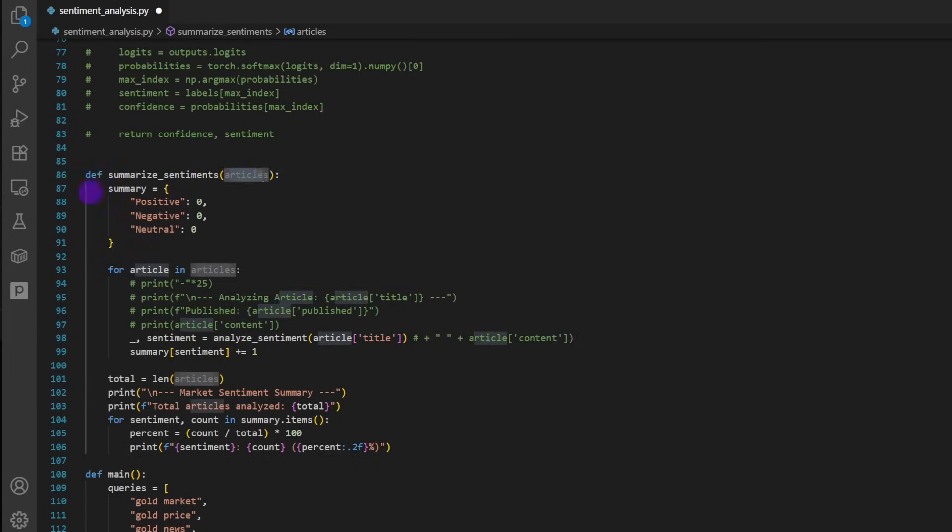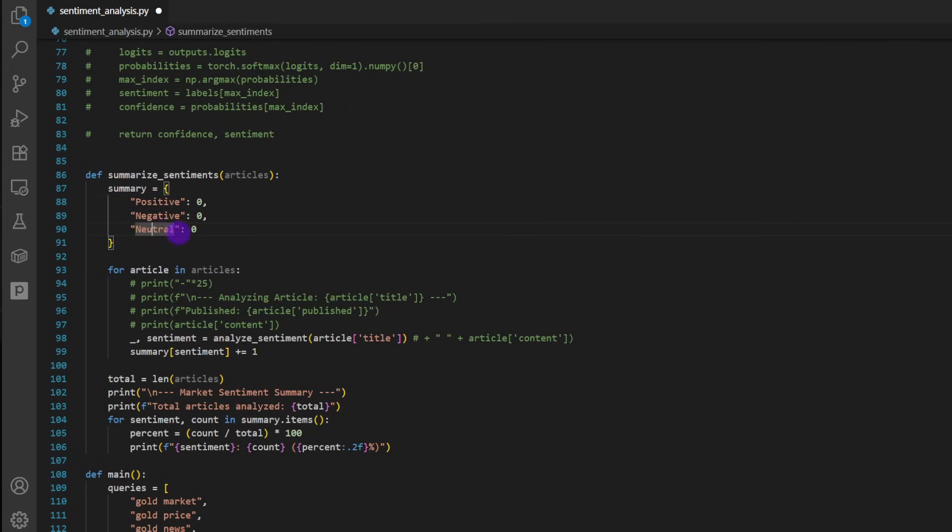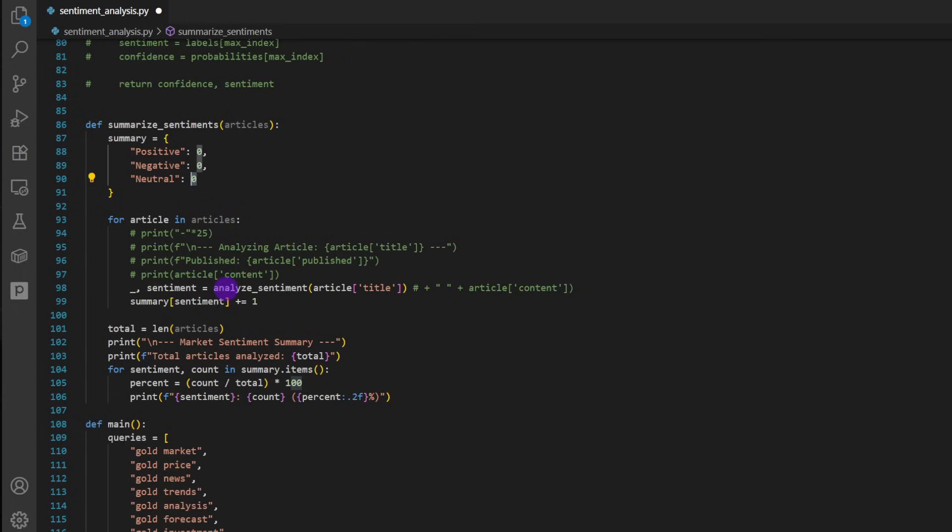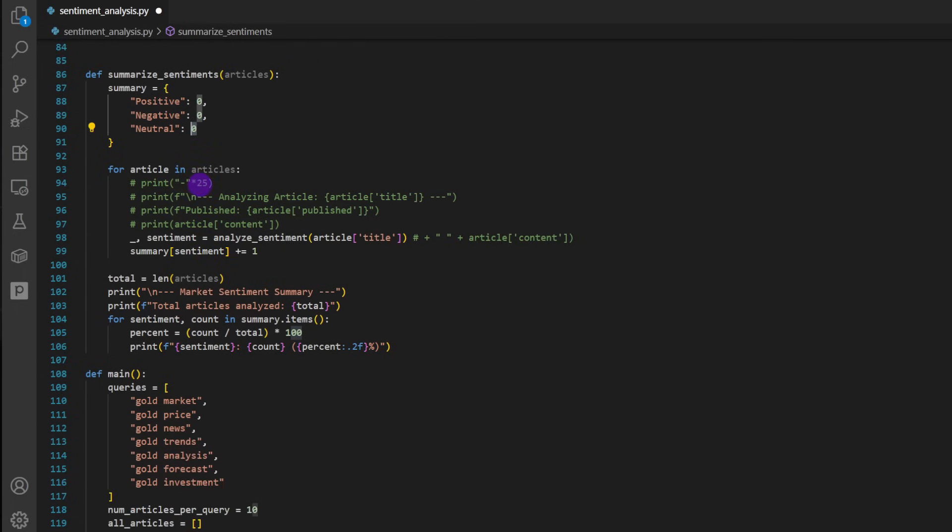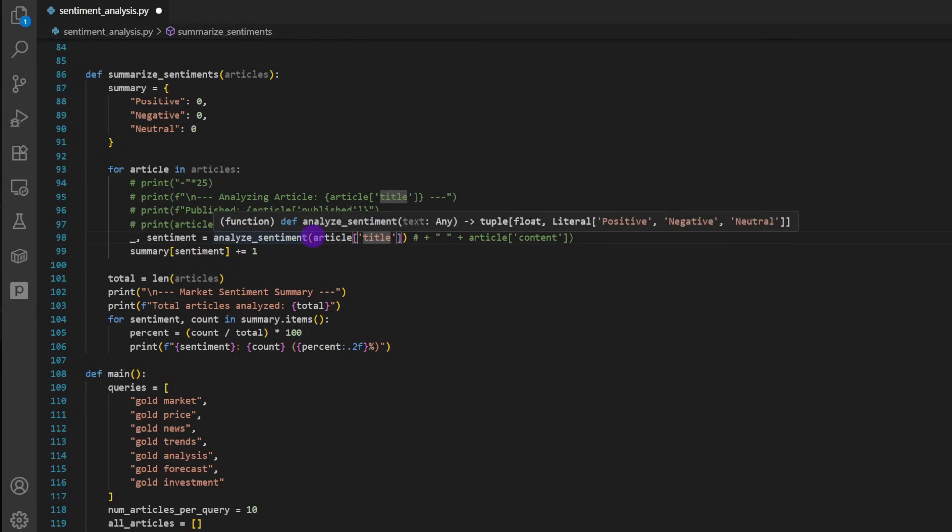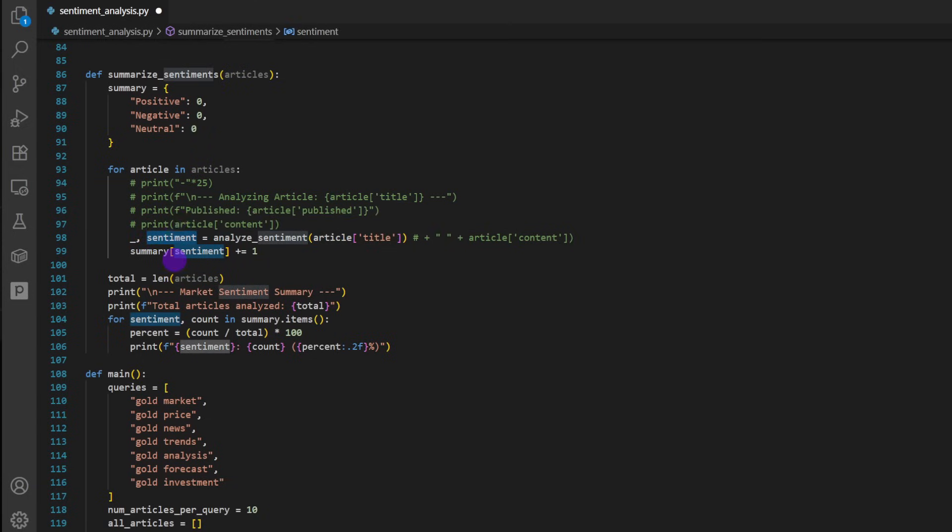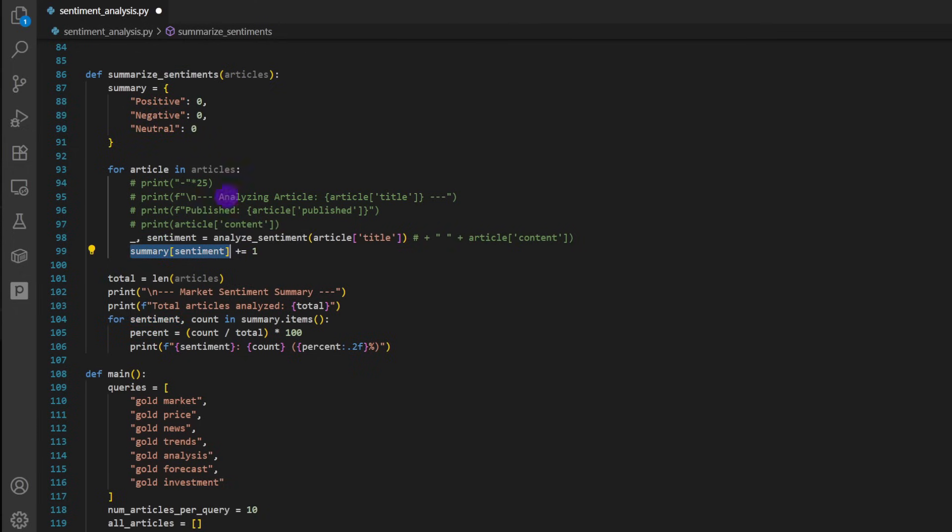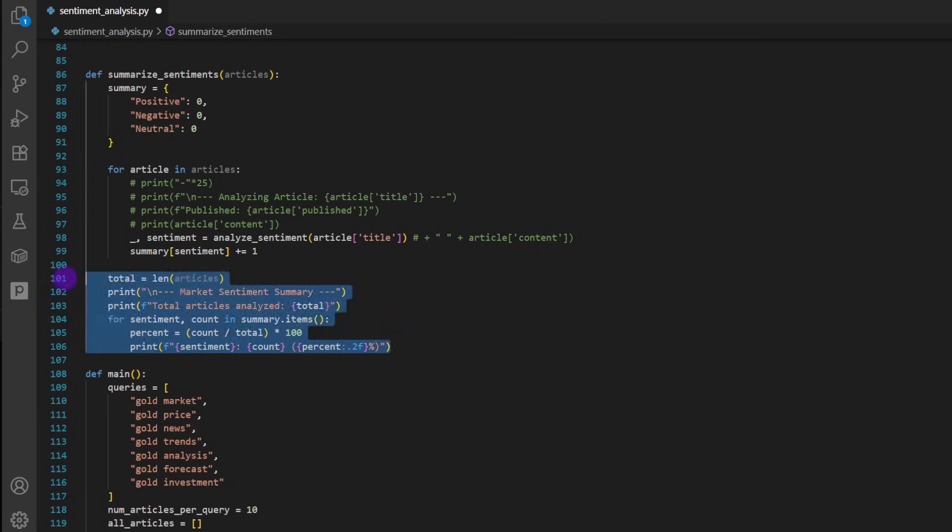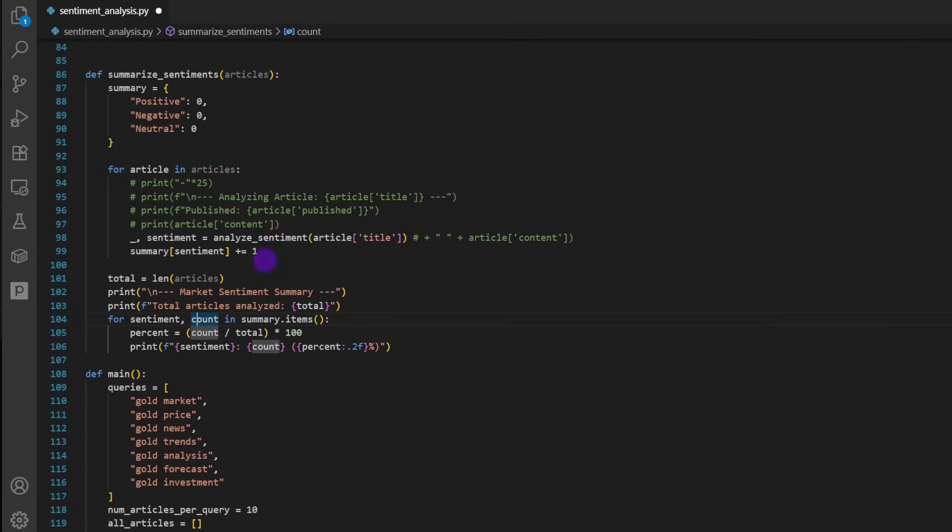So it takes the articles, we're going to define a dictionary named summary, it has positive, negative, and neutral. And then the count is zero for each of these sentiments. Now for each of the articles, we're going to analyze the sentiment of the title. We're just using the title as an example here of the article. And we extract the sentiment, then whatever the sentiment is - positive, negative, or neutral - we're going to increment it within the dictionary, the summary dictionary. So at the end, we will have frequencies of how many positive articles, how many negative, and how many are mostly neutral. At the end, the function is going to print on screen the percentages of these frequencies.